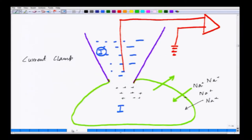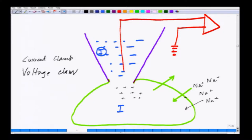In order to do that, we will move on to the next technique, which is called voltage clamp. Now we have to measure the current, so in order to measure it we have to fix the voltage at different levels.